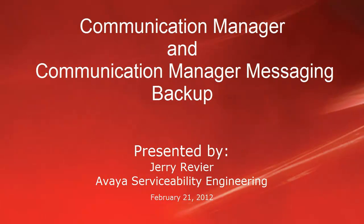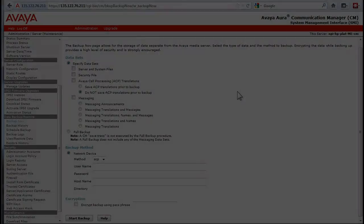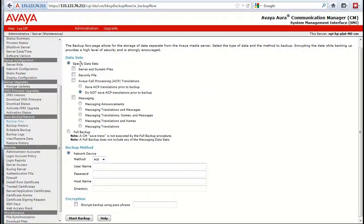Greetings, this is Jerry Revere with the Avaya serviceability engineering team. Today's video is going to be on Communication Manager and Communication Manager Messaging backup functions. This video will show the minimum steps needed to perform a Communication Manager and a Communication Manager Messaging backup.